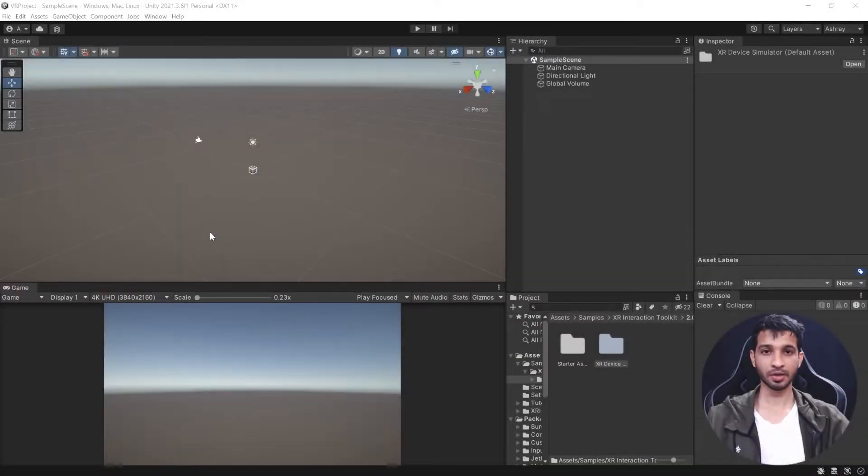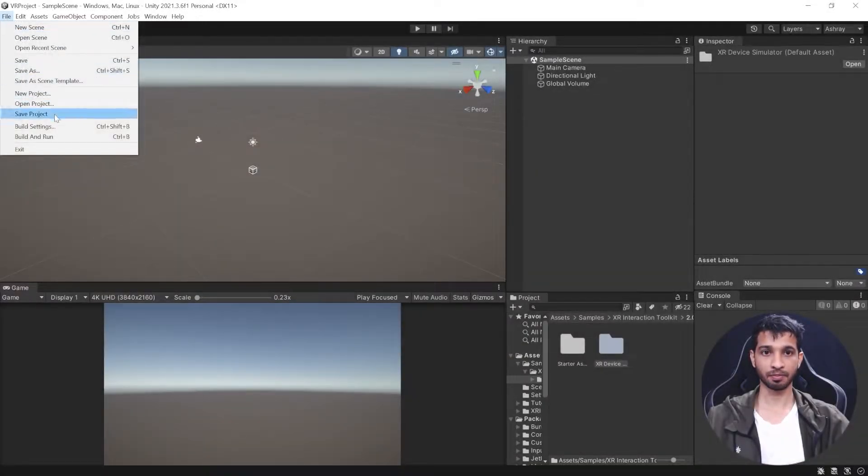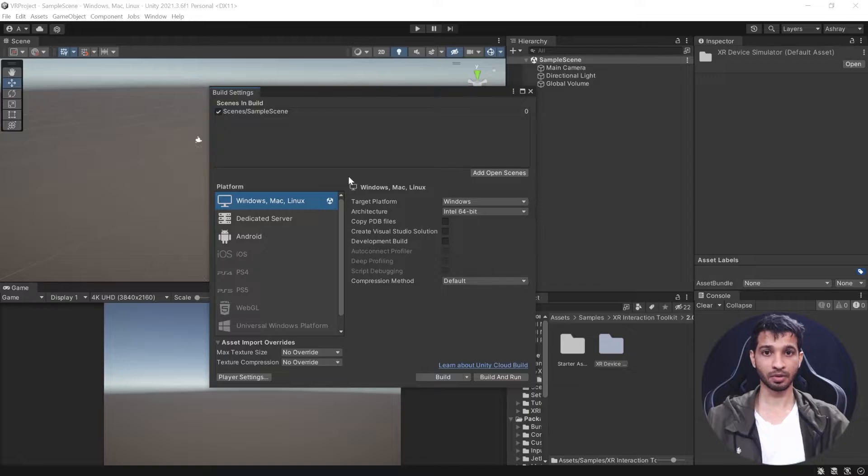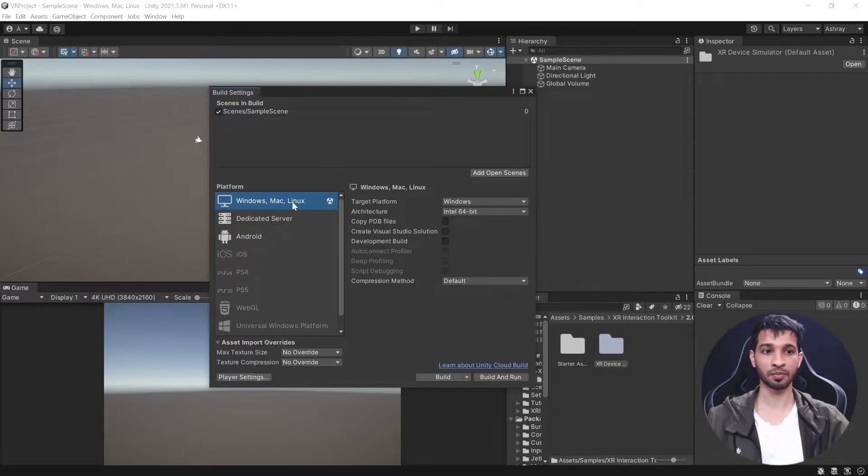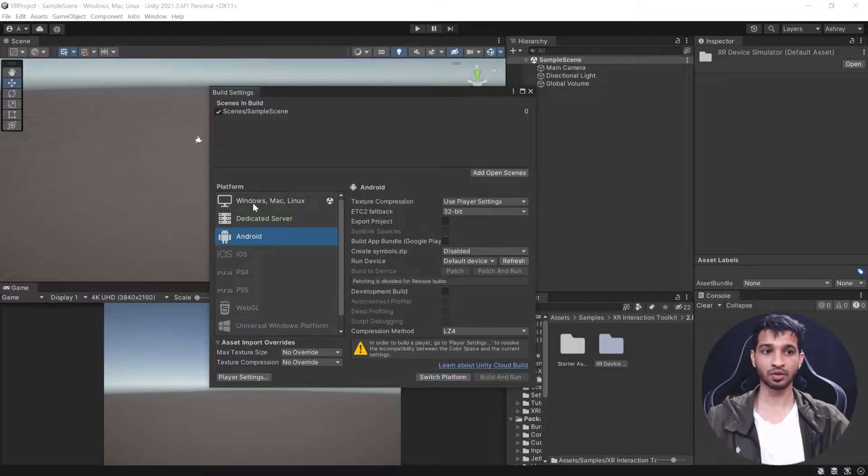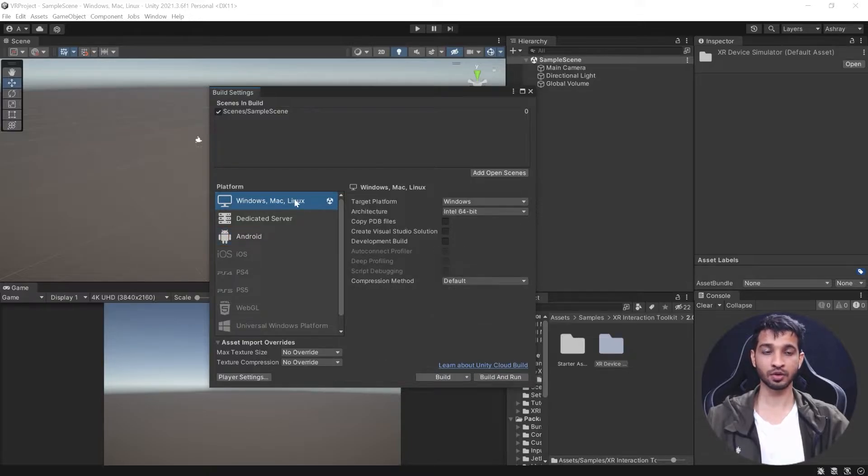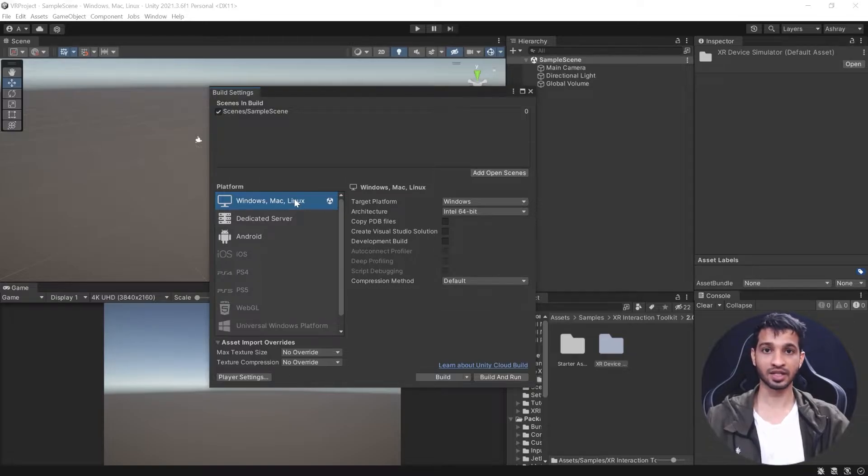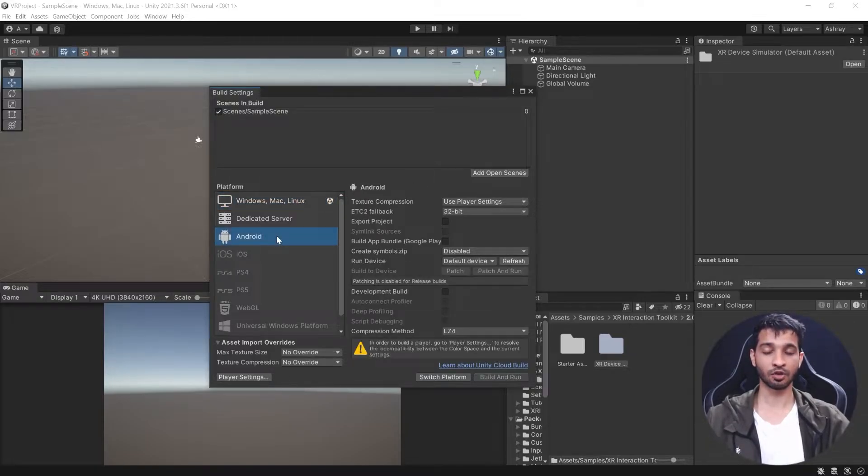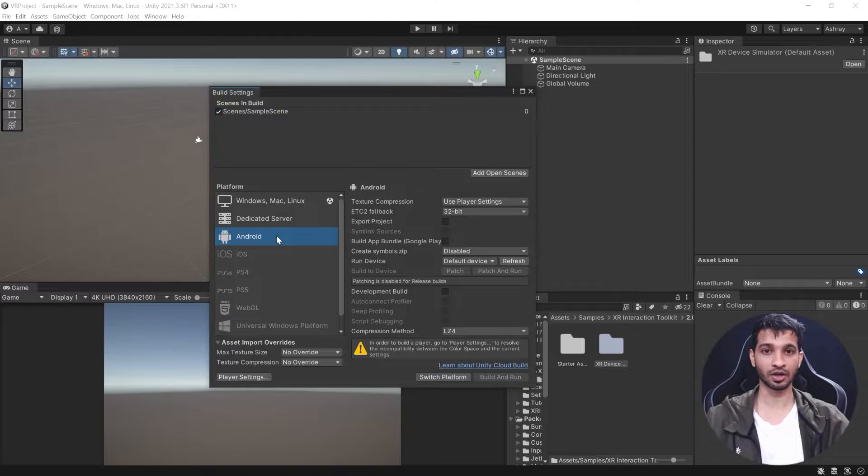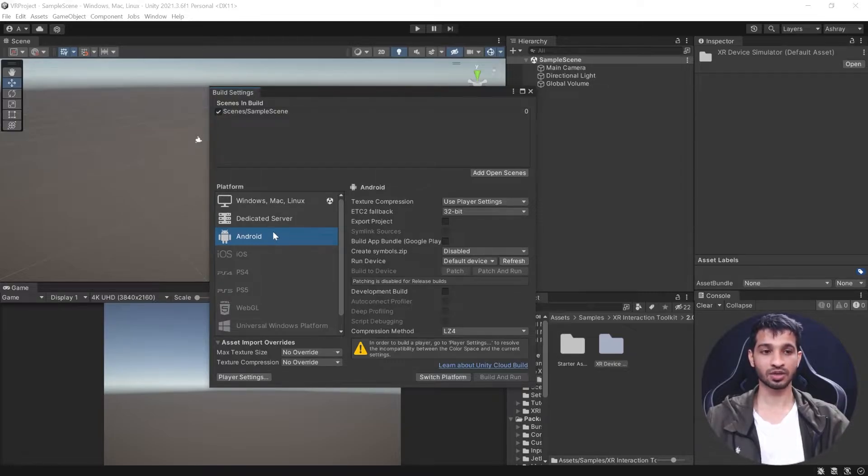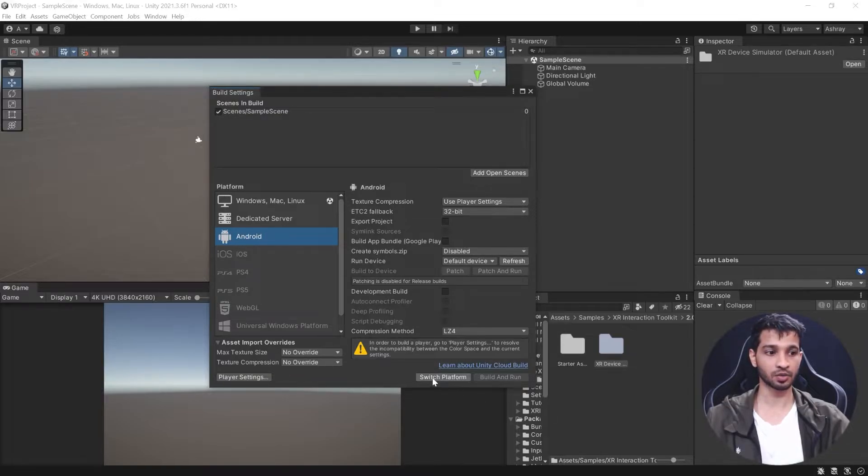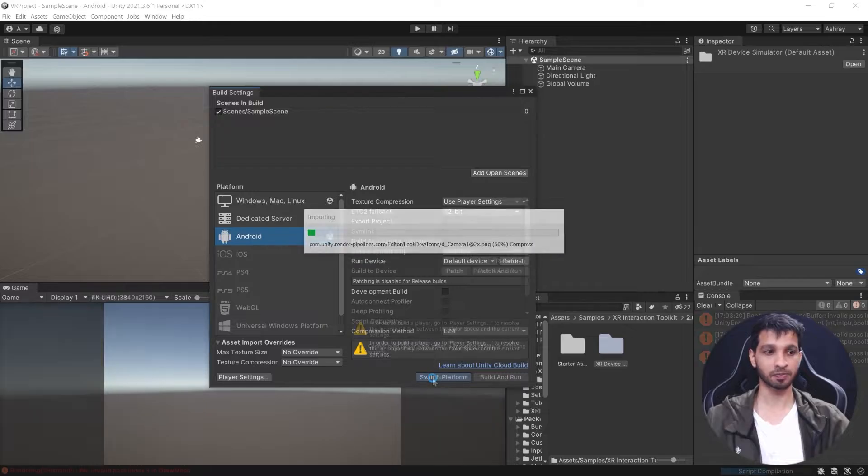To set up the project, go to File, Build Settings. You can set up for Windows Mac Linux platform or Android platform. Choose Windows Mac Linux if developing for HTC Vive, Valve Index, or Rift. Choose Android if developing for Oculus Quest or Quest 2. I'm going to show you Android platform for standalone devices. Select Android and click Switch Platform.